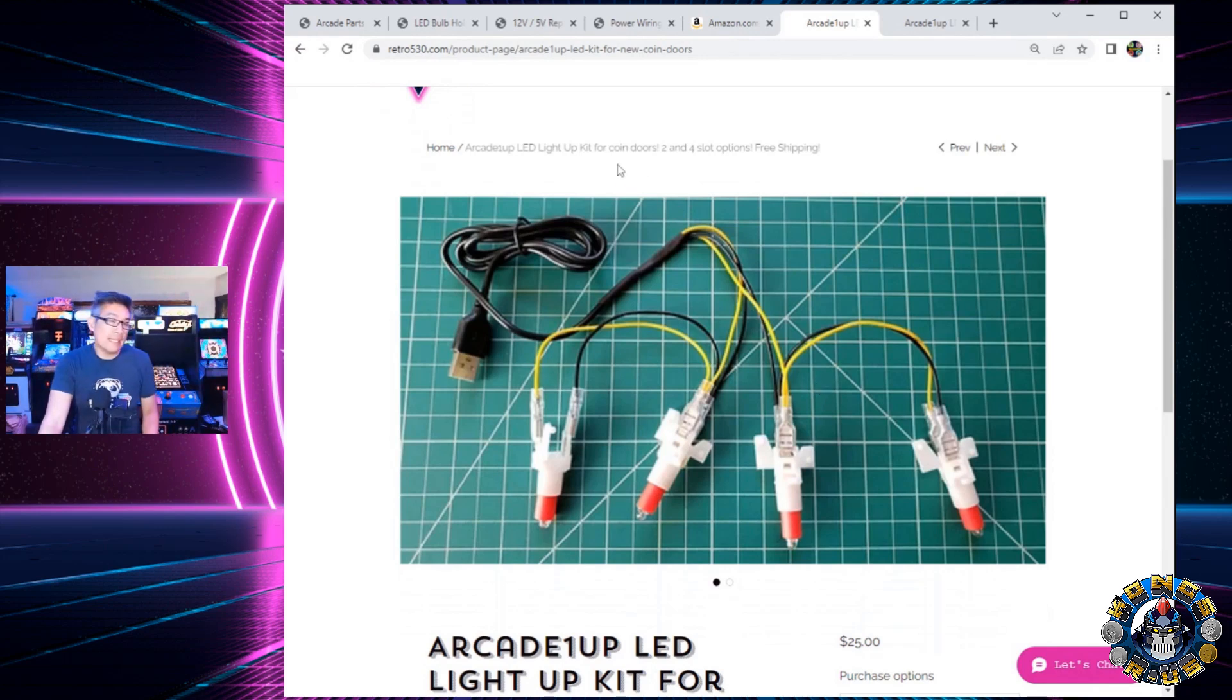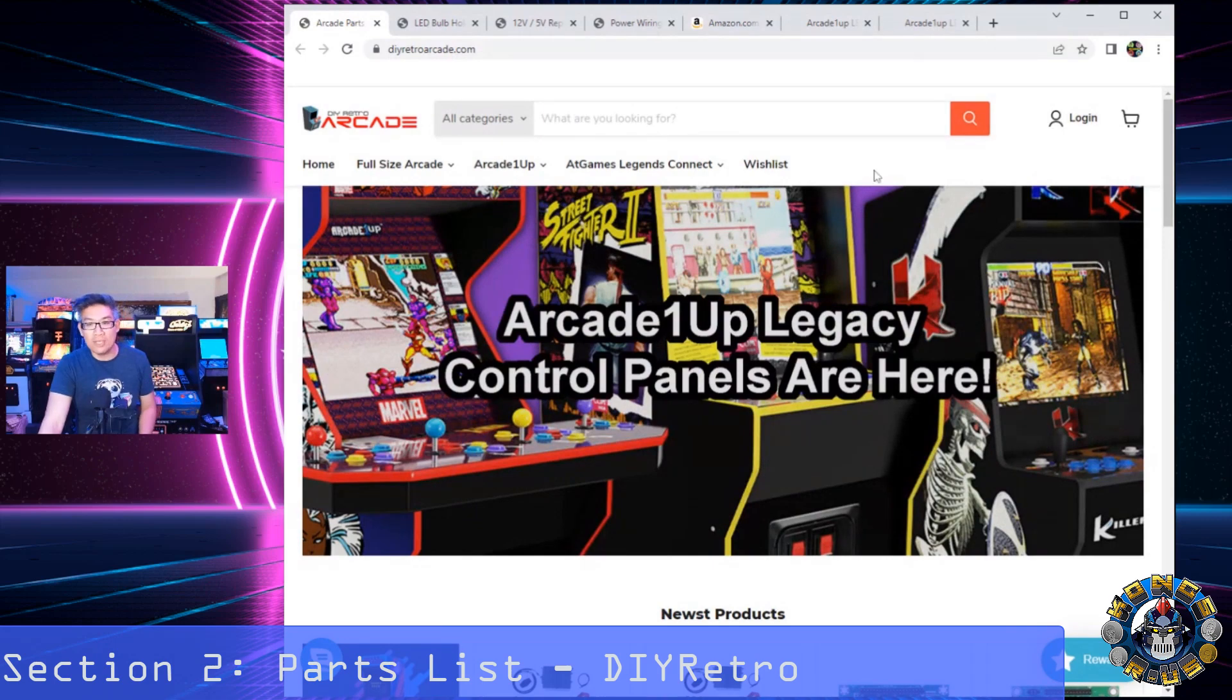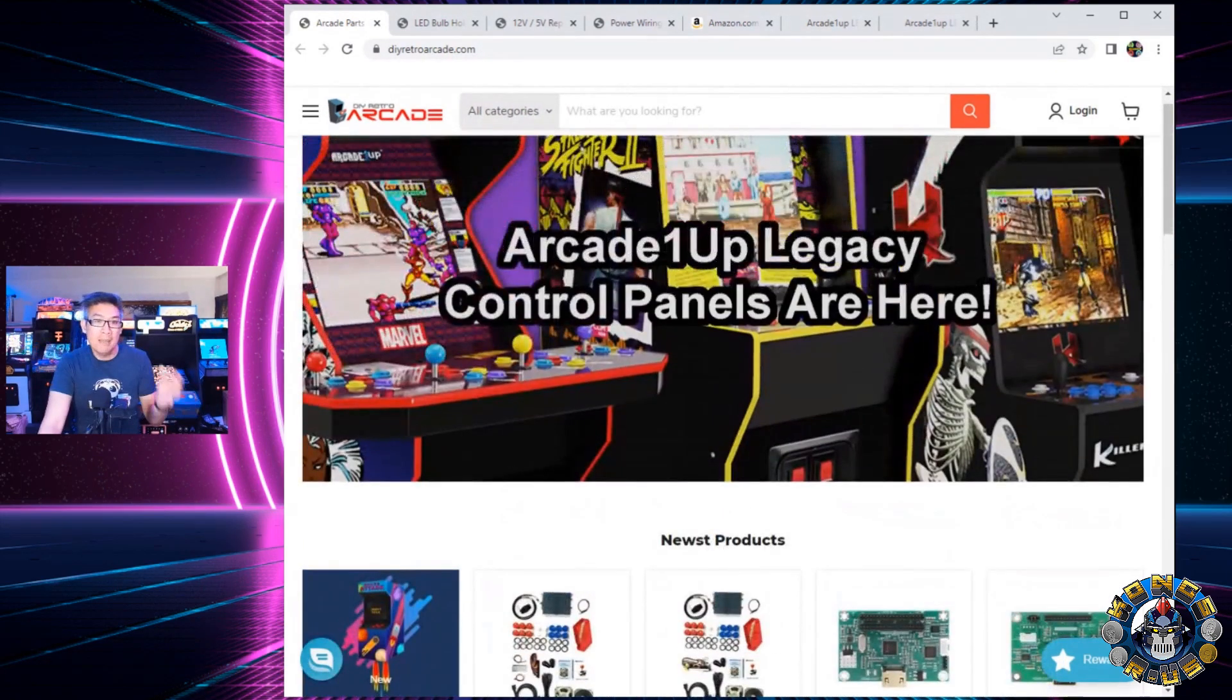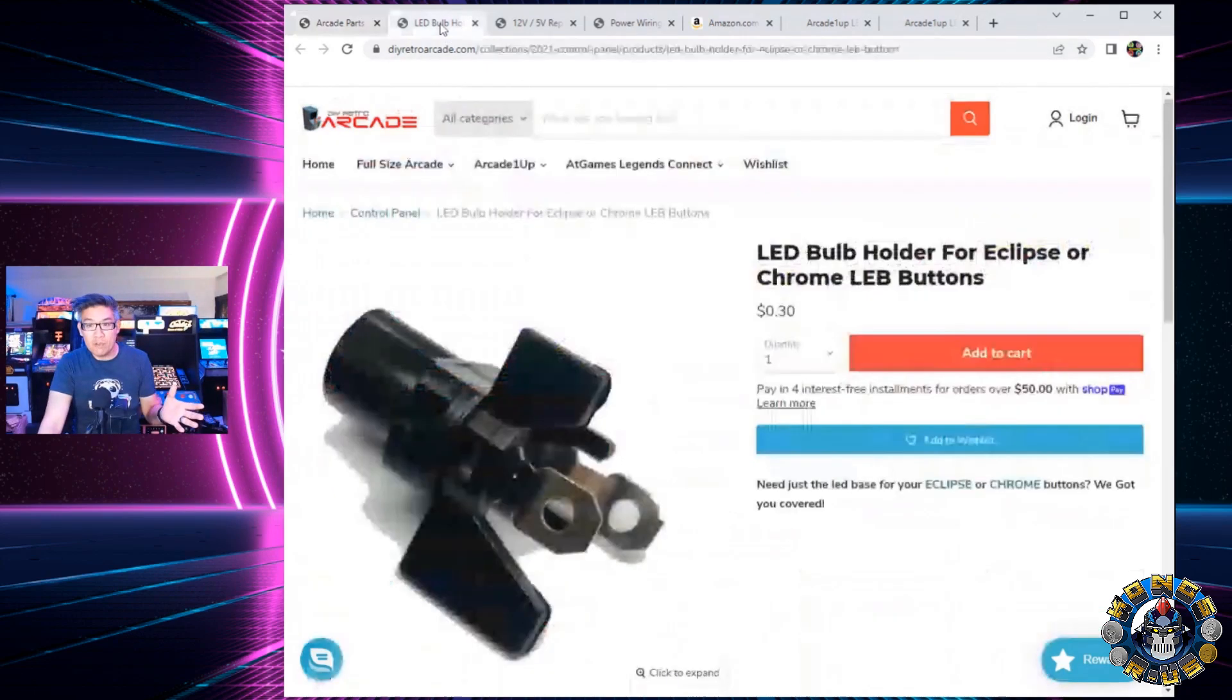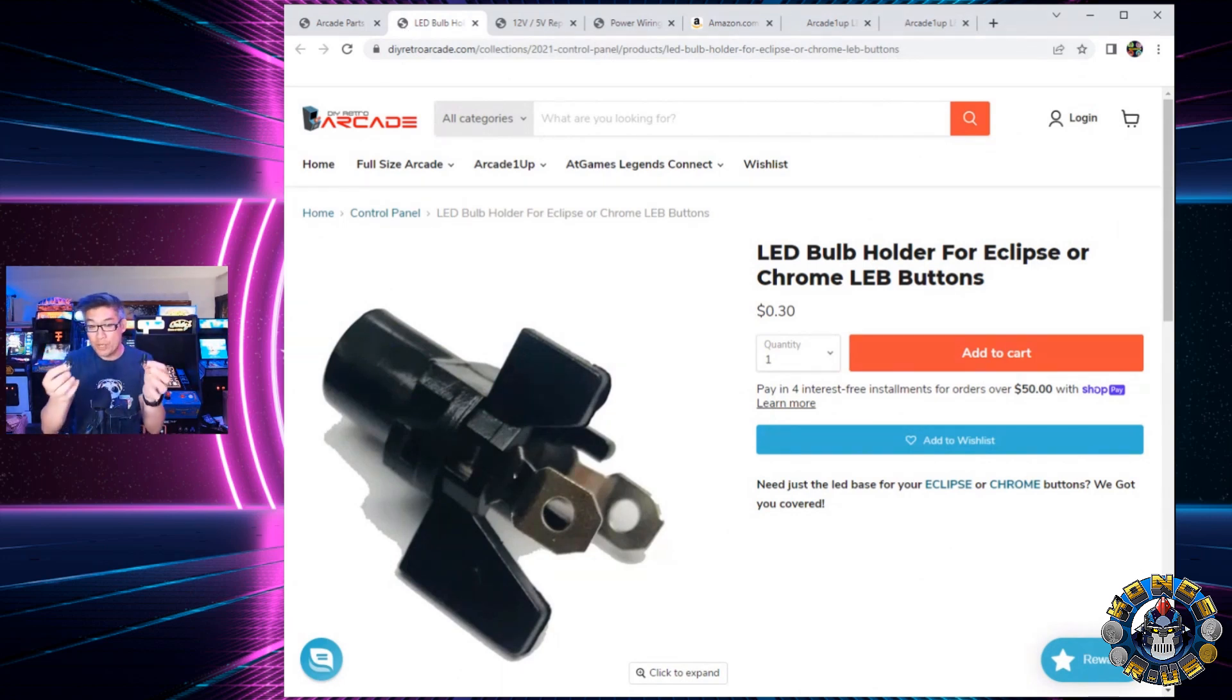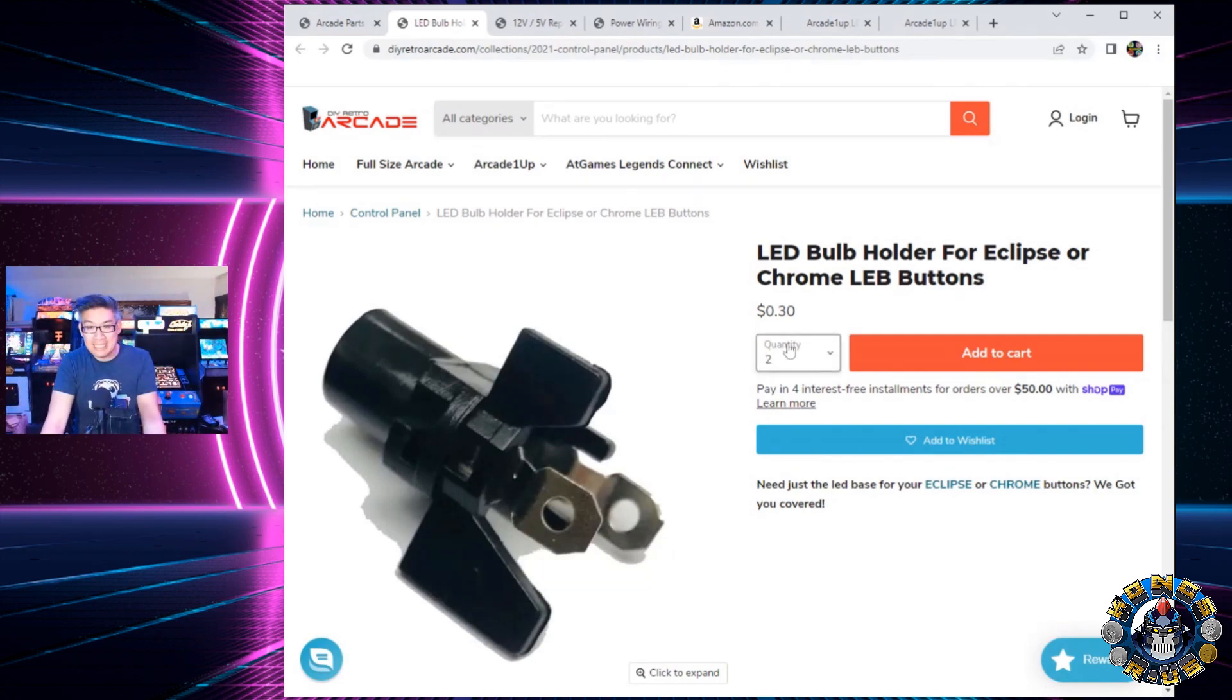So, the first place I'm going to take you to is DIY Retro. DIY Retro is one of the places where I get a lot of my arcade parts for various mod projects, but here are the different supplies that you're going to need for this mod. First thing you're going to need are a couple of these LED bulb holders. These bulb holders, they're $0.30 each that you can get them in bulk from DIY Retro here. So, if you got only two coins, it would be $0.60 here.